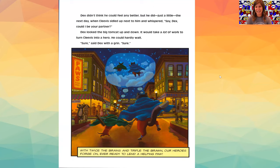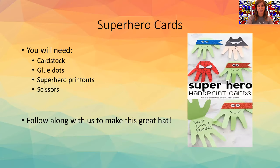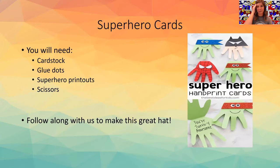What do you guys think about that? Dex became quite the hero, didn't he? Well, we love craft time too, and so we're going to go ahead and get started making our own superhero cards.